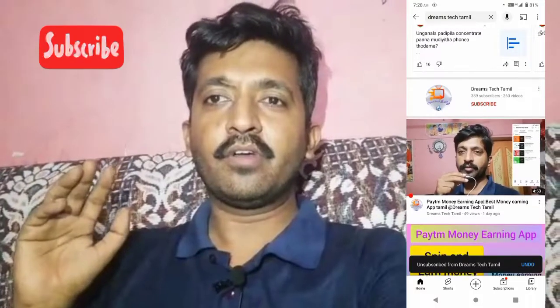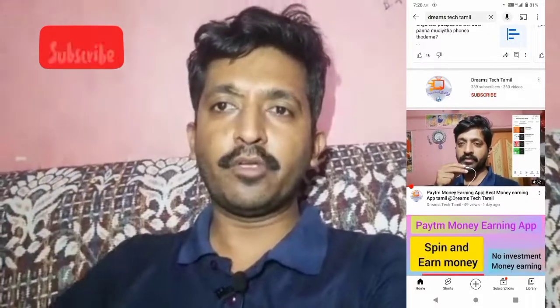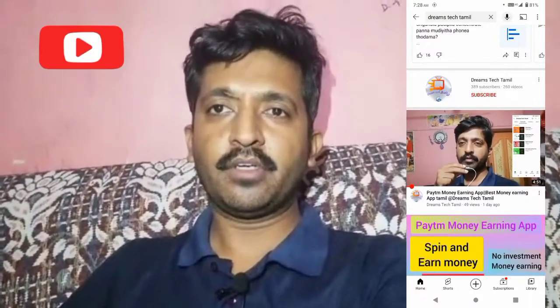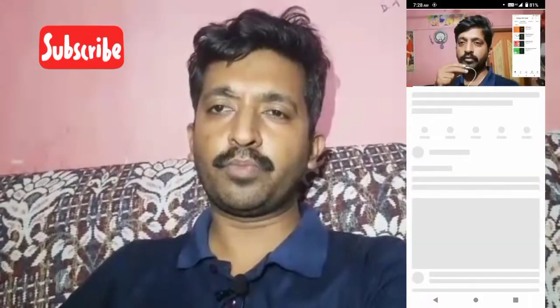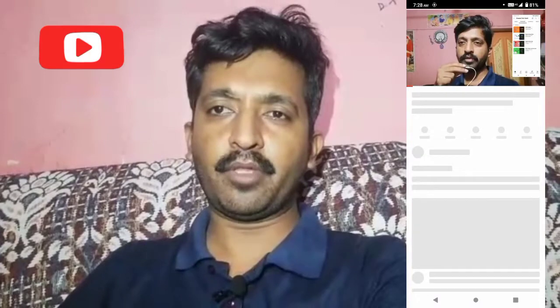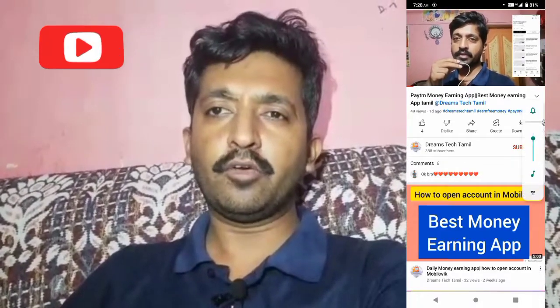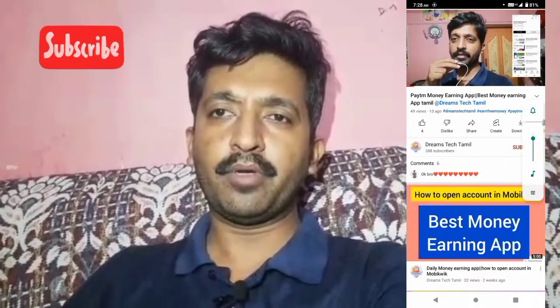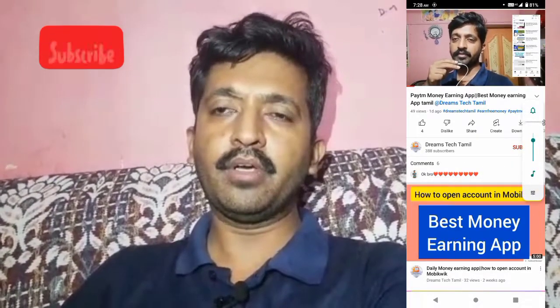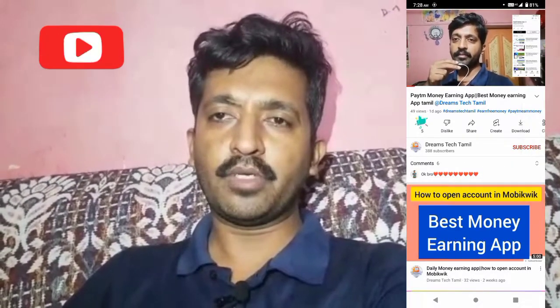Hello friends, welcome back to my YouTube channel. In this video, we will show you how to earn free Paytm money online. If you want to subscribe to our YouTube channel, please do so.